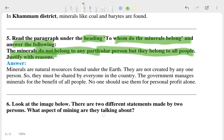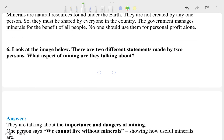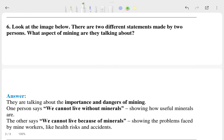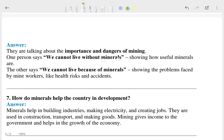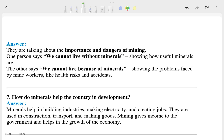The sixth question says: look at the image below — there are different statements made by two persons. What aspects of mining are they talking about? And here you can see the answer of that.